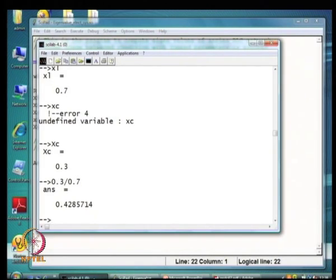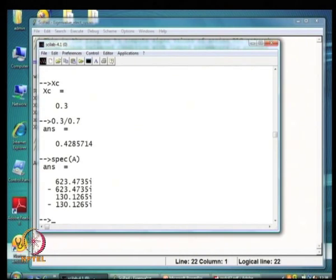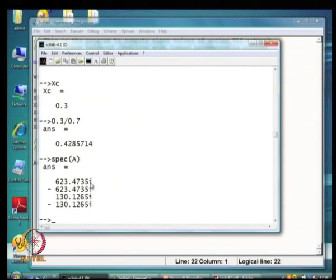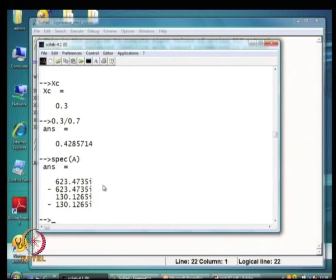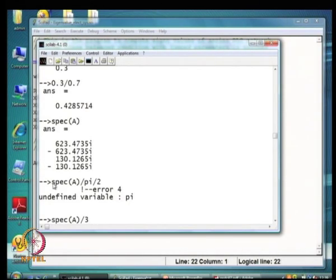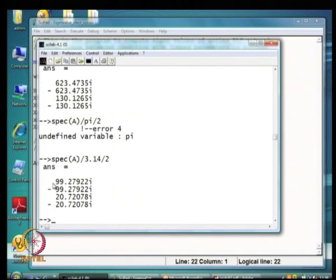The eigenvalues show two oscillatory modes — two complex pairs. This is 623 j — a purely imaginary number — with no real component since no resistance is considered. These complex conjugate eigenvalues are super-synchronous in the sense that one frequency is greater than 60 hertz — 60 hertz being the frequency used in this example — and the other is sub-synchronous, less than 60 hertz.